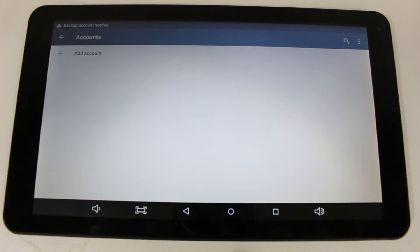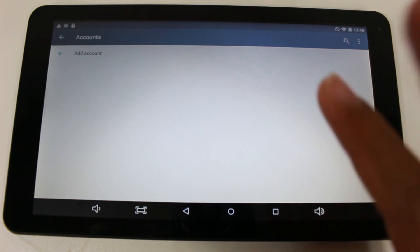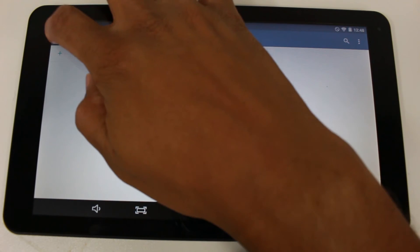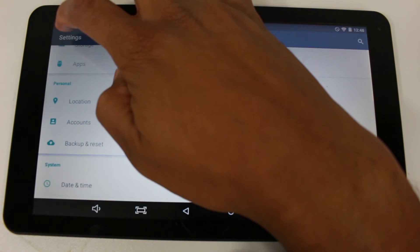That's the important thing you want to do is to remove your account before you reset the tablet. Because if not, you're going to cause trouble for the next owner. You don't want to do that. Once that's done, back arrow.